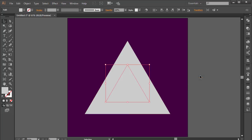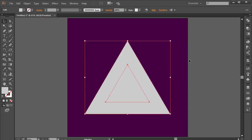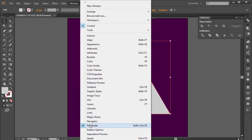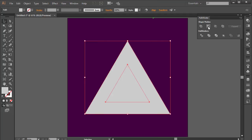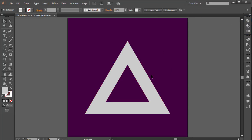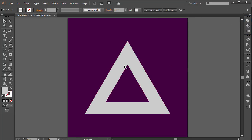I'm going to select both shapes and come here to the Pathfinder. If you don't have the Pathfinder, go to Window and choose Pathfinder. I'll click on the button which says 'Minus Front.' Now we have this hole in the center.